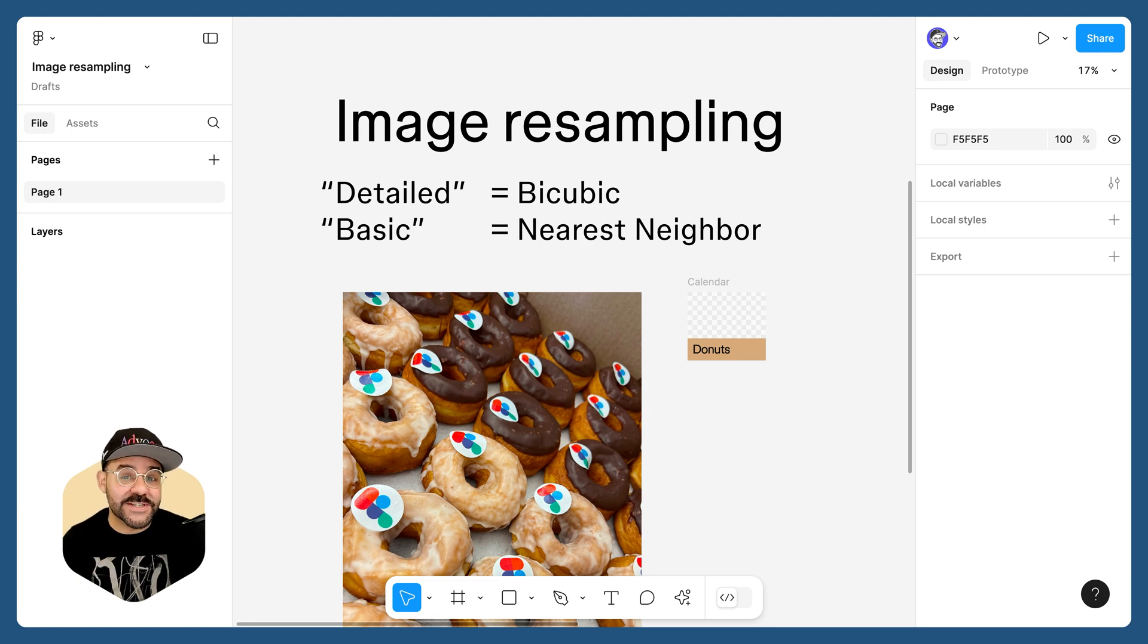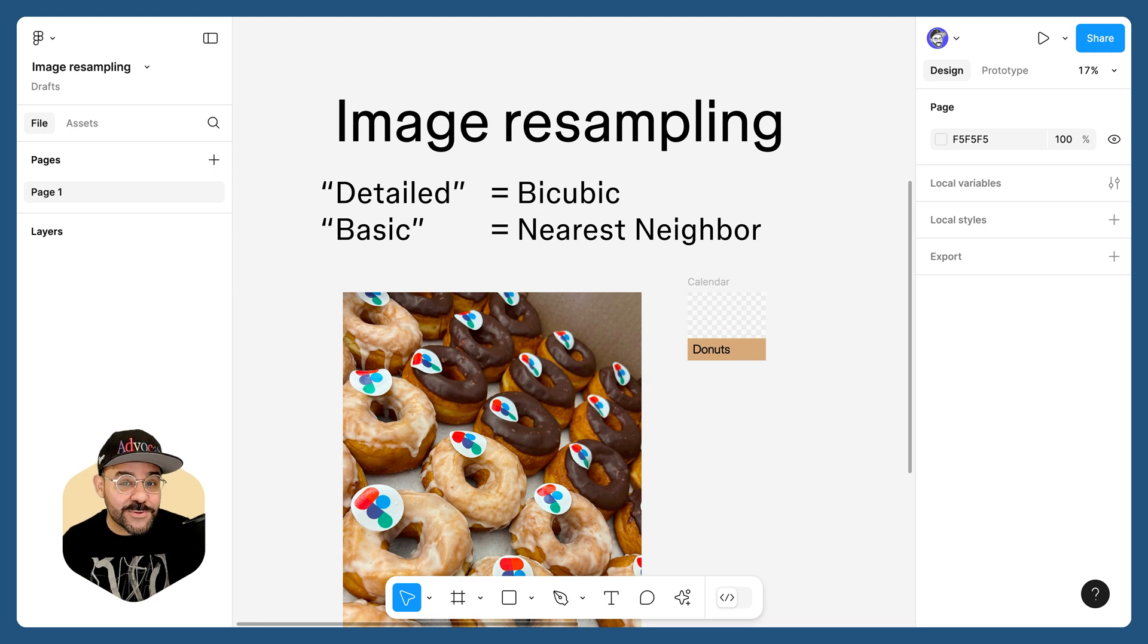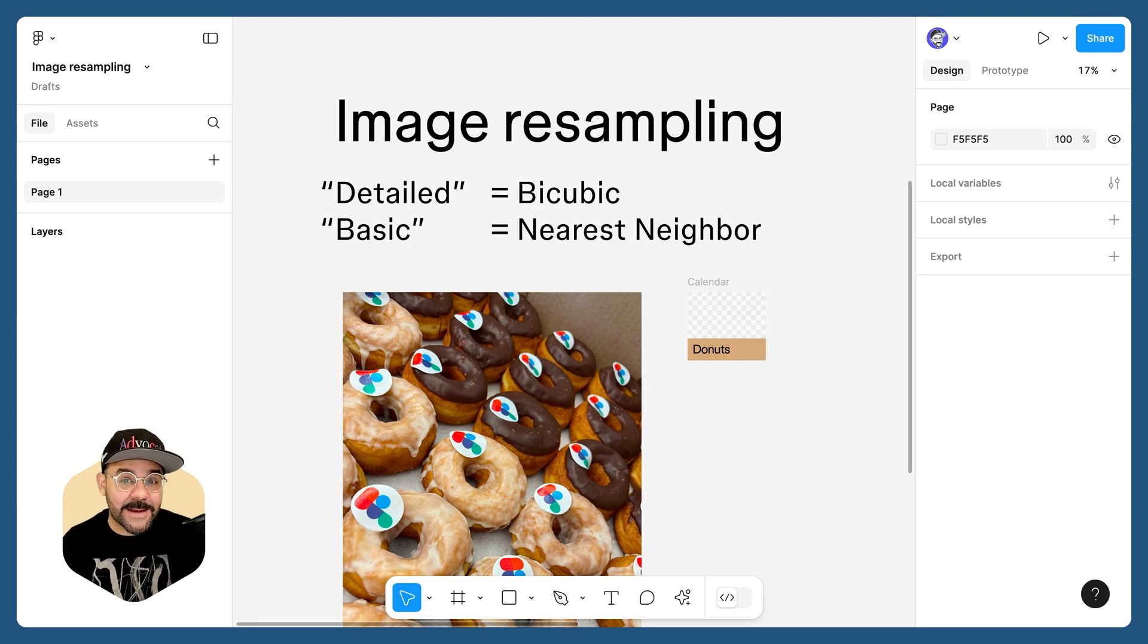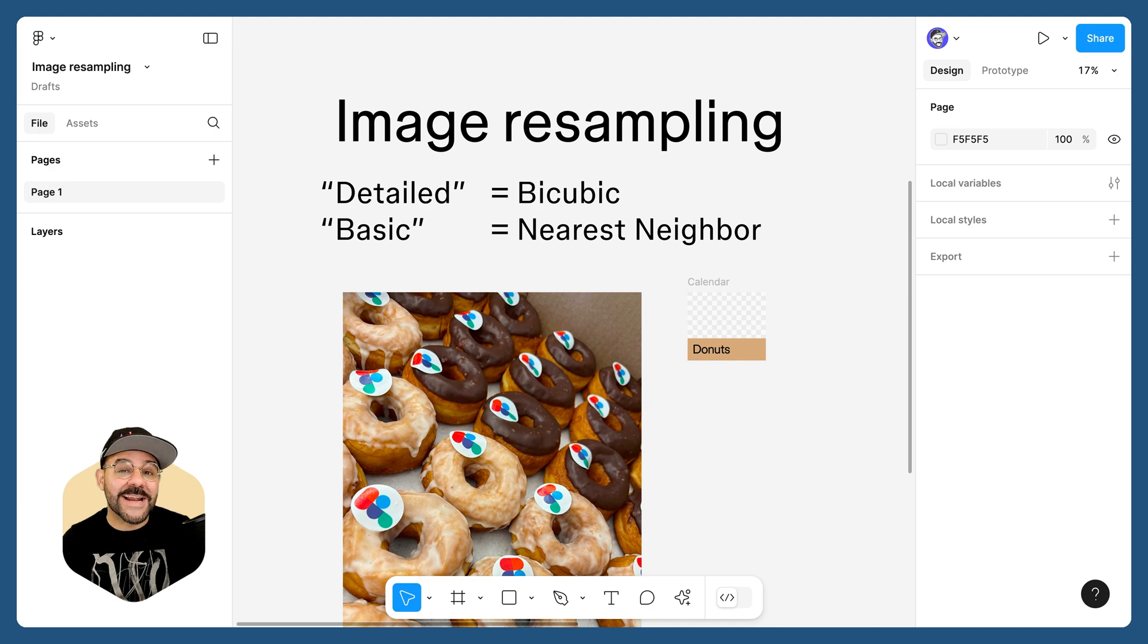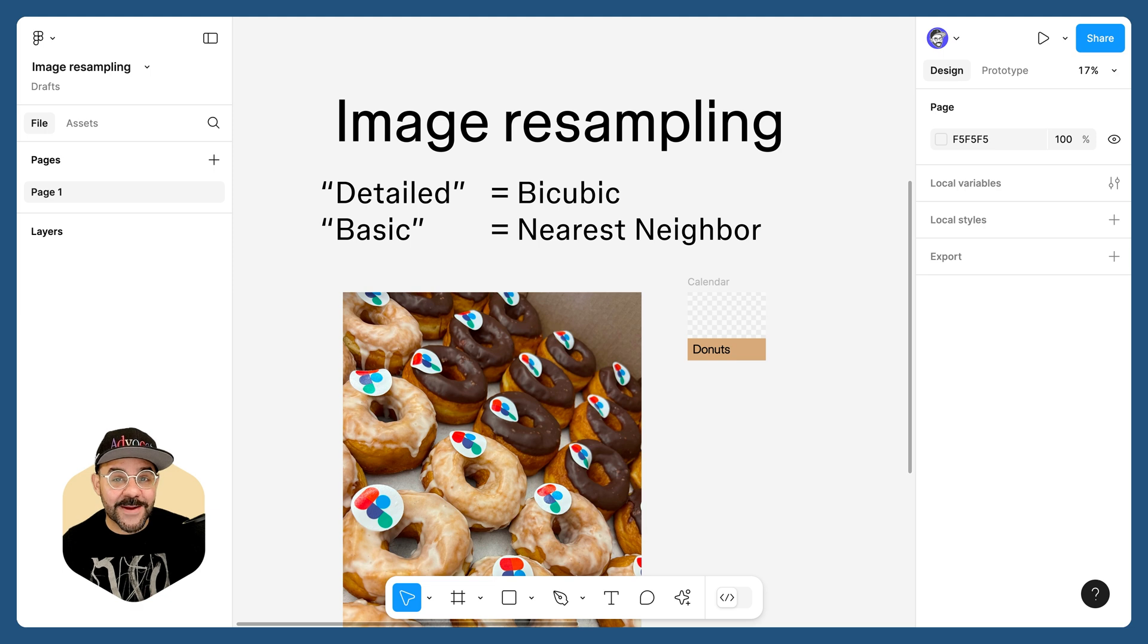We have two options: detailed and basic. Detailed relates to bicubic image resampling and basic relates to nearest neighbor resampling. Bicubic resampling has a little more detail, smoother gradations, sharper edges, and is the new default in Figma.